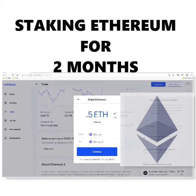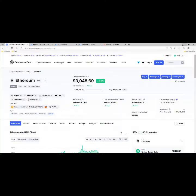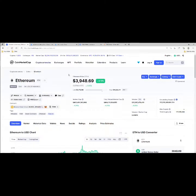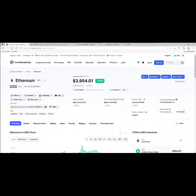What's up guys and welcome back to the channel. Today we're doing another Ethereum staking video. It's been two months since we started staking half of Ethereum on Coinbase, so let's get into it and see how much we made. Ethereum is currently $3,954, fluctuating a little bit.